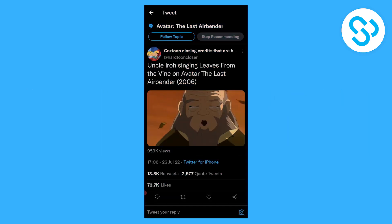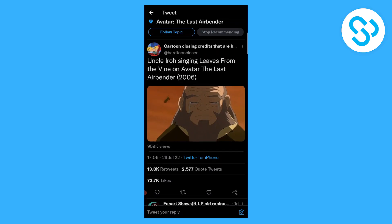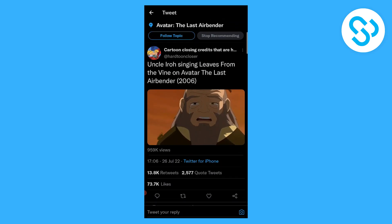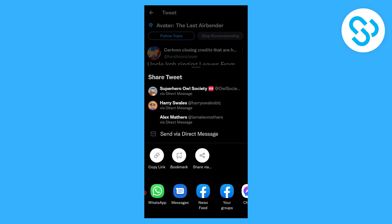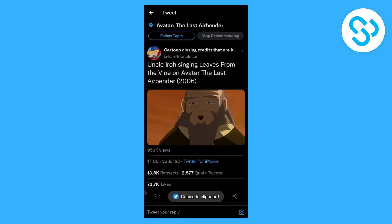So as you can see we have our video right here. What we can do is go to the share icon and copy this link.